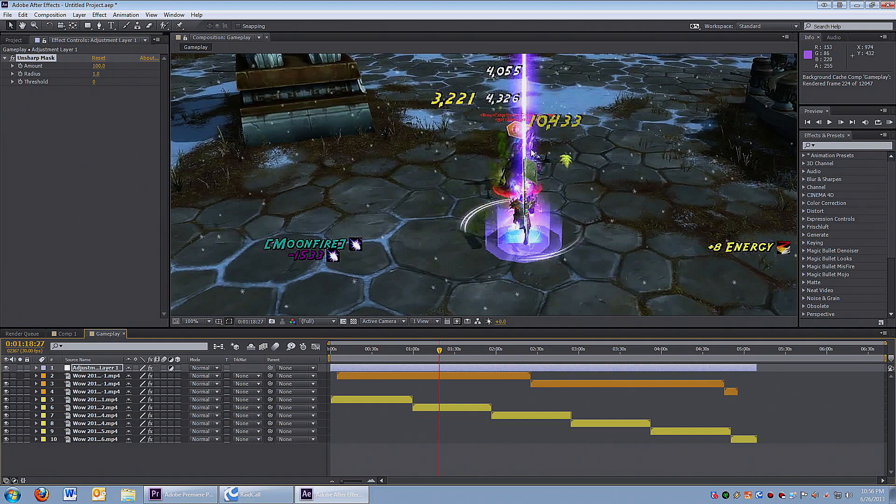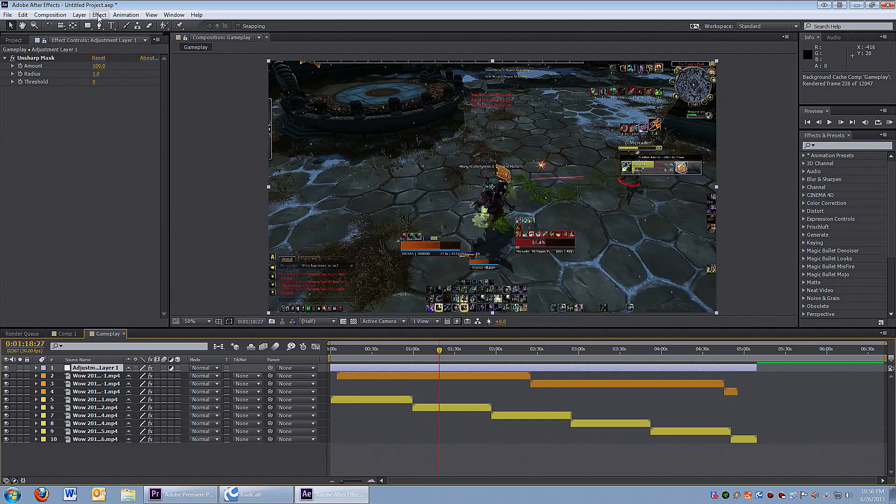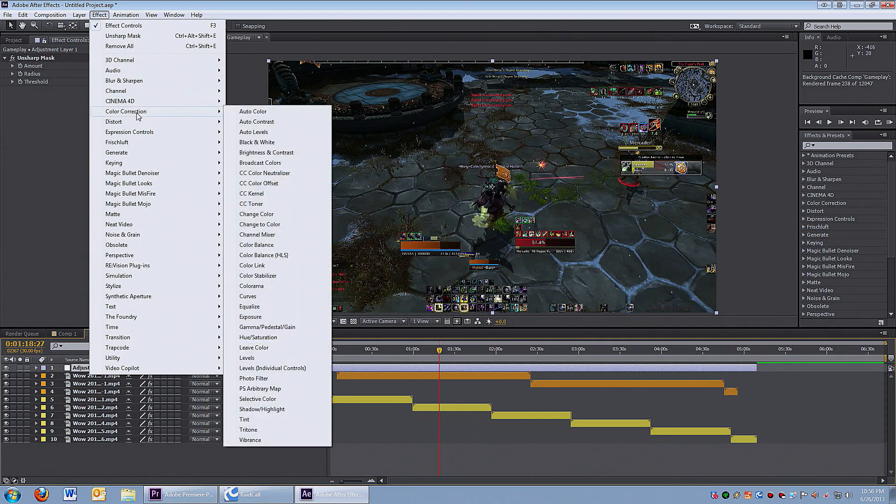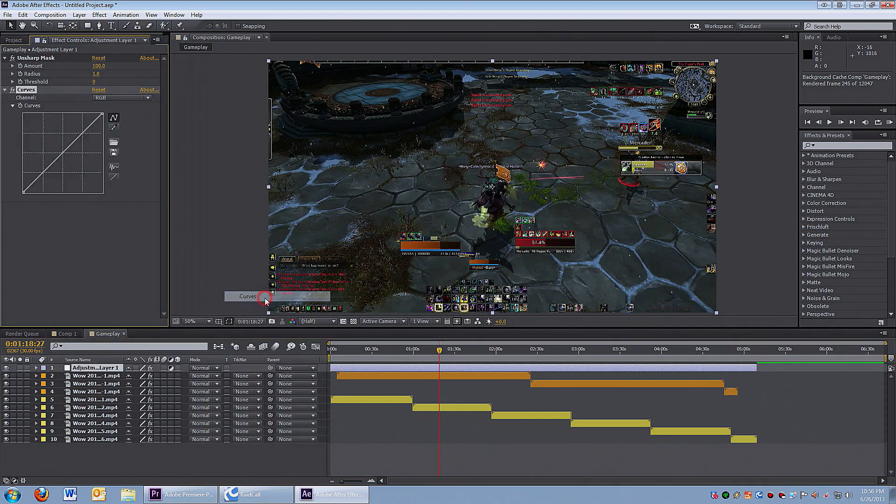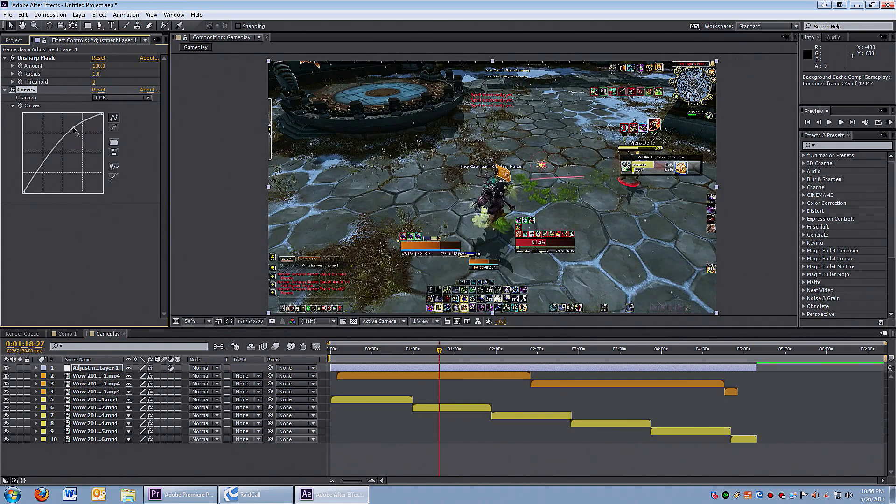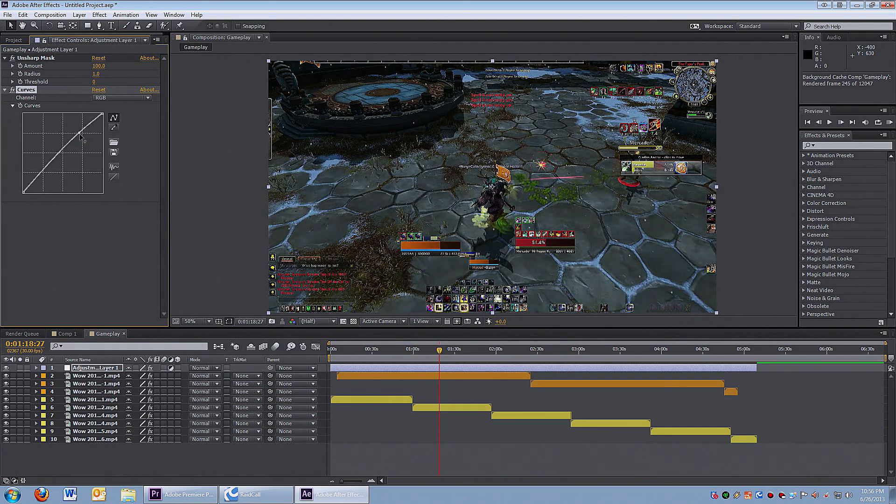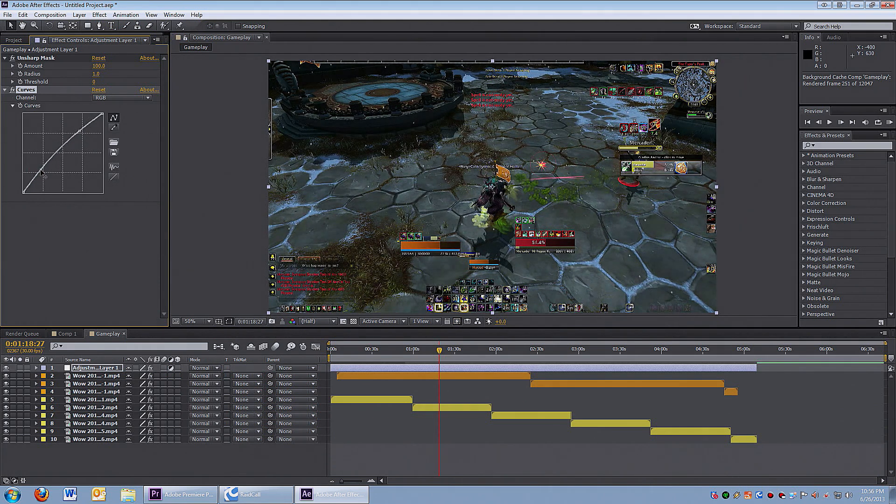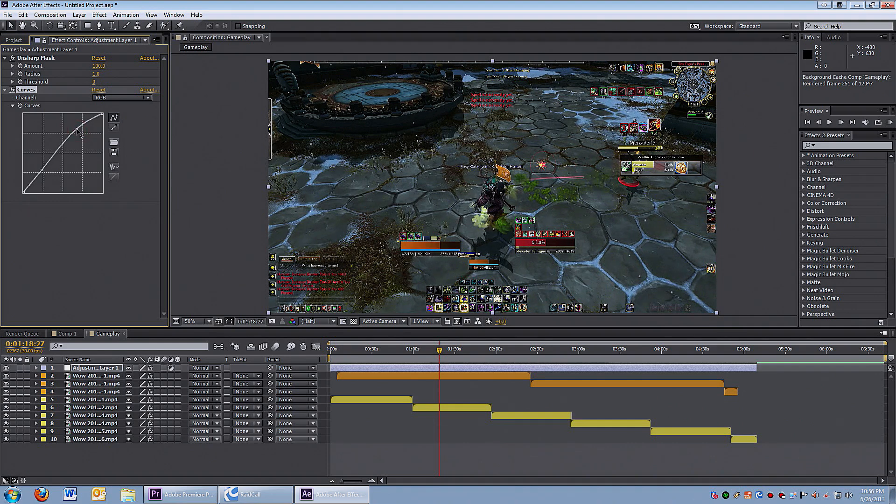The second effect I'm gonna use is Curves. Go to Effect, Color Correction, and Curves. This effect is really important - the power to adjust the highlights and the shadows. You can try an S-curve, an inverted S-curve. I drag both the top and the bottom of the curve to the left to brighten it up a little bit.